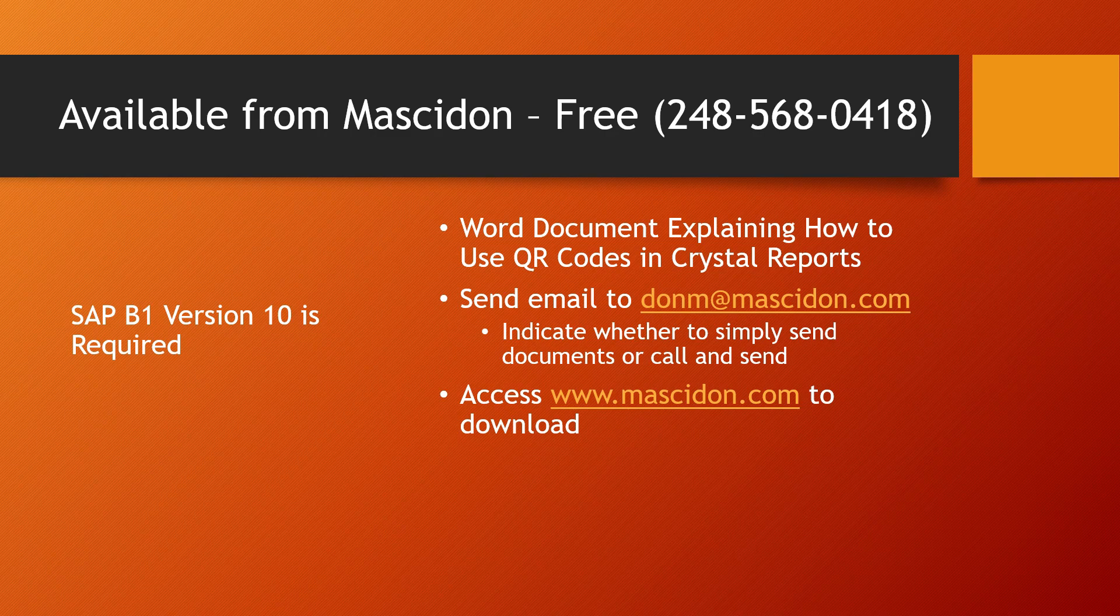If you've got any questions, please feel free to give me a call at 248-568-0418 or send me an email at don@mascidon.com. Thank you for watching.